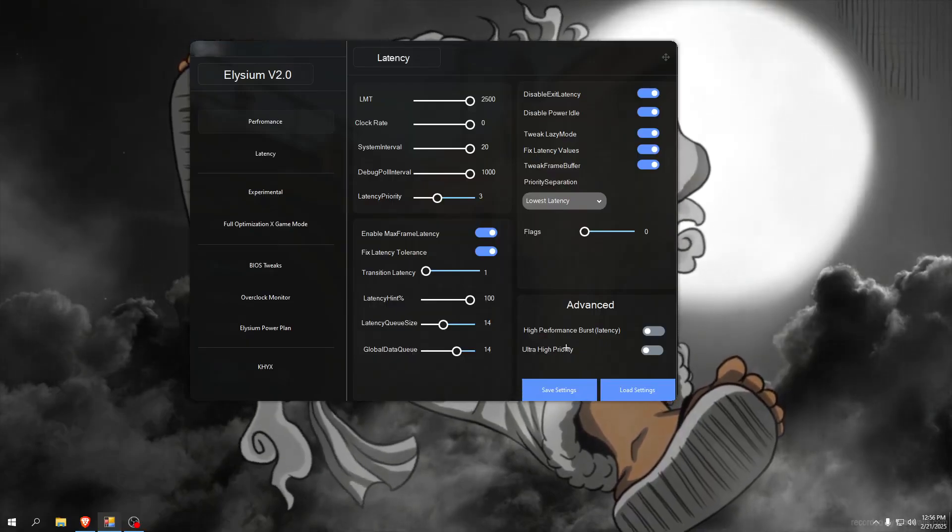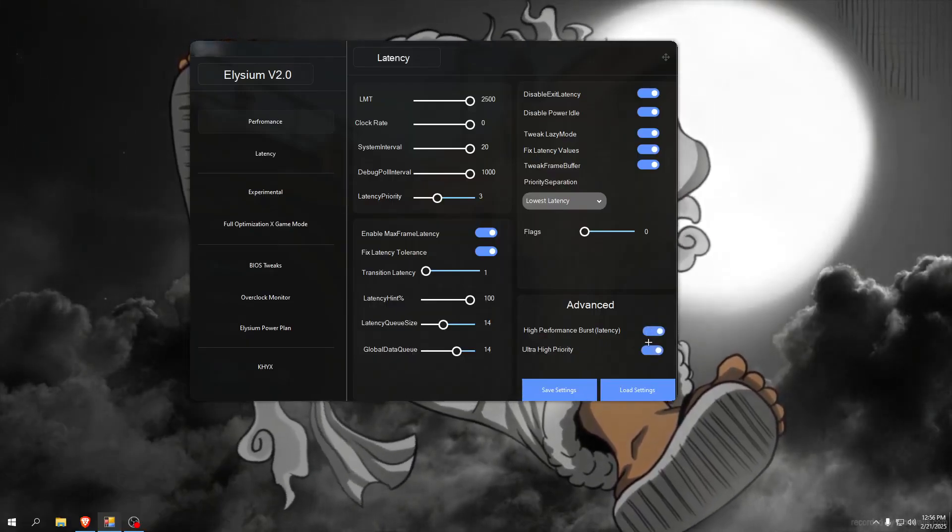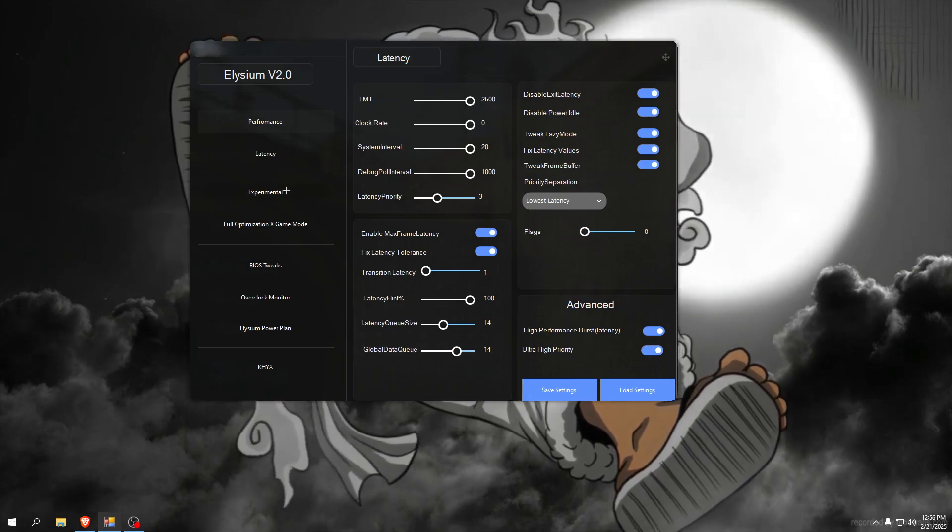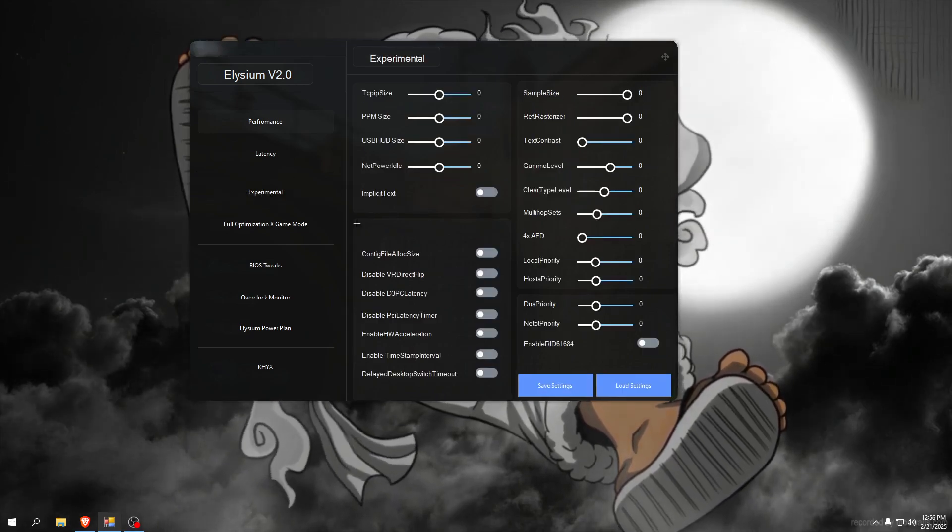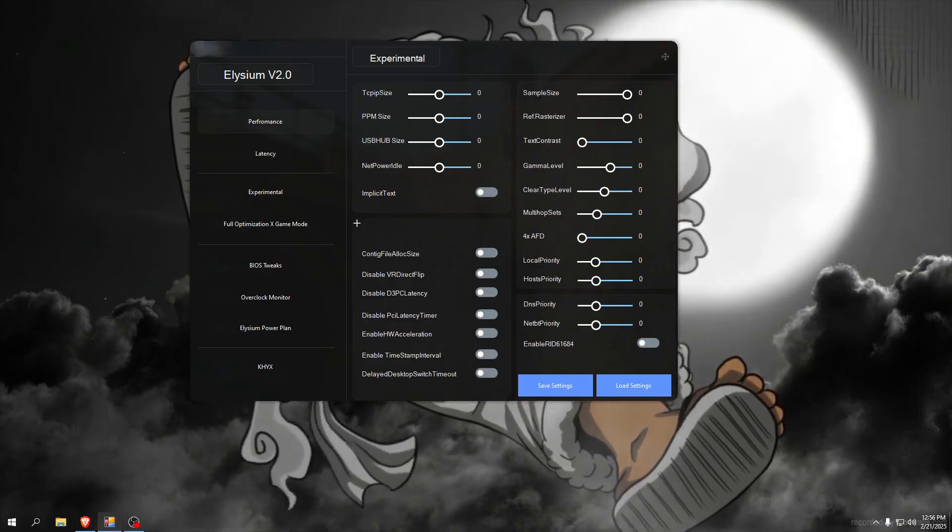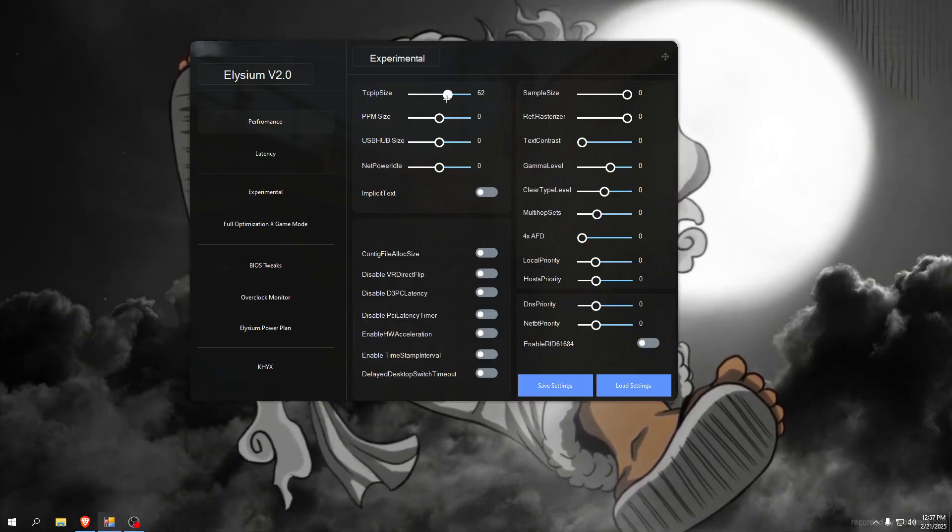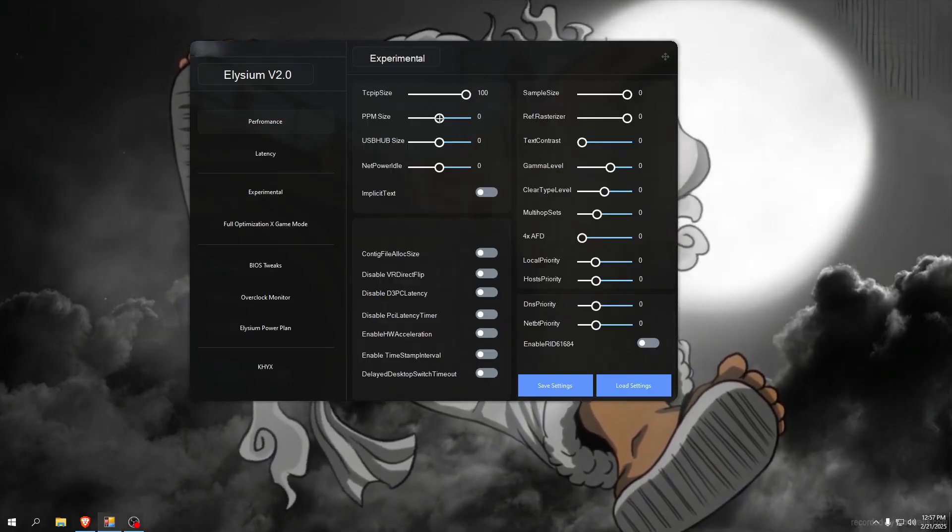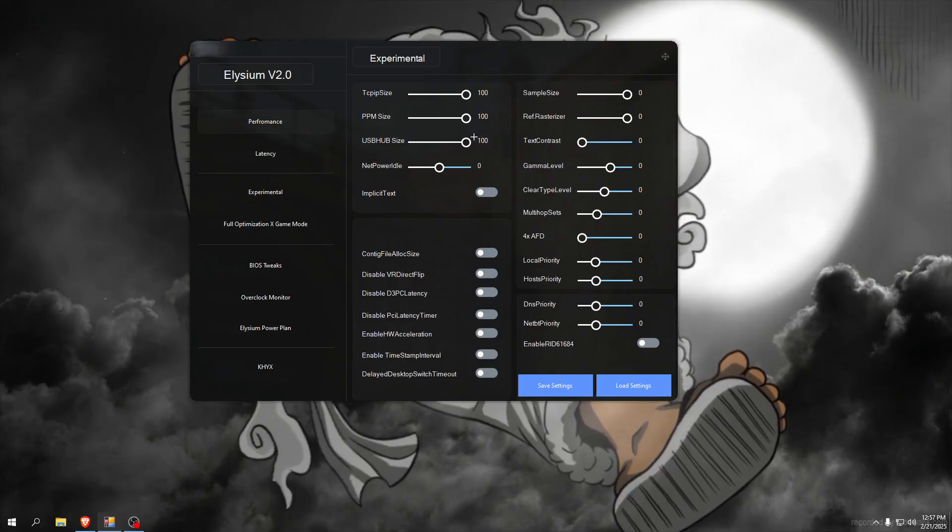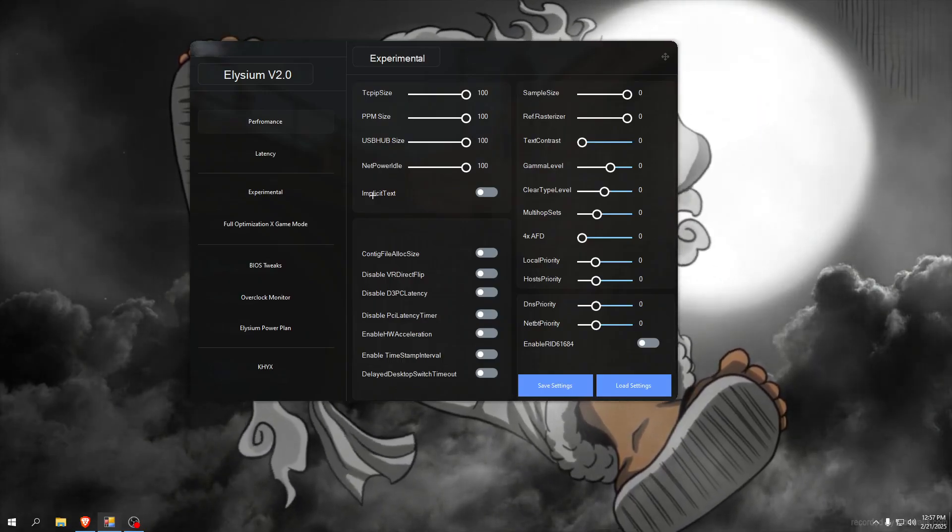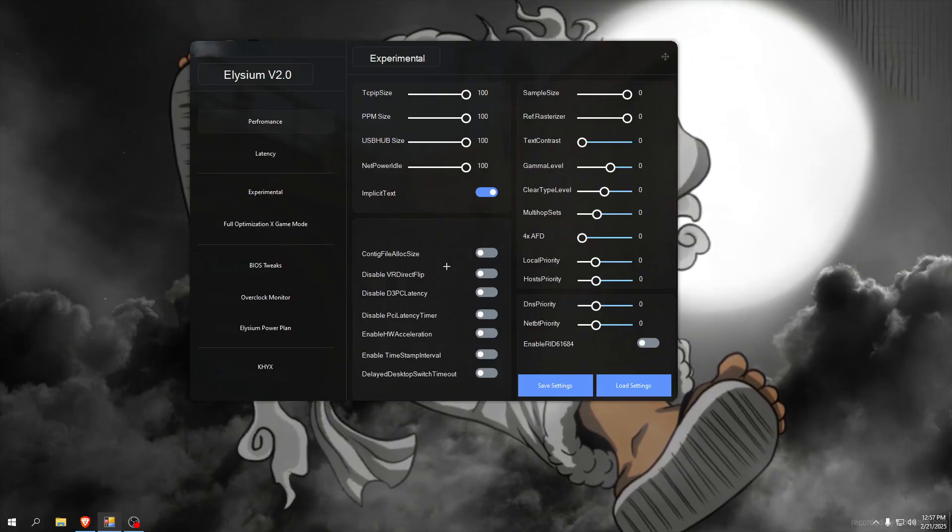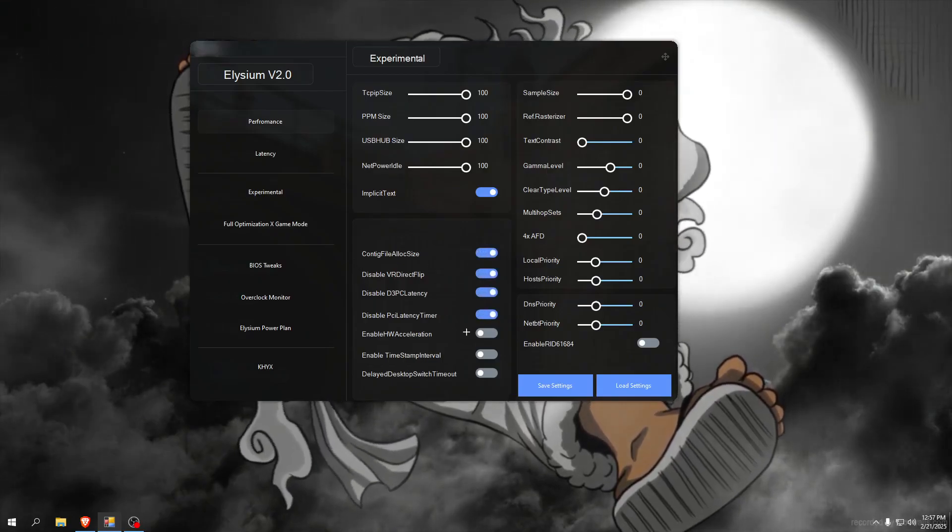Now experimental tab - these tweaks are recommended to test one by one. That's PFS, PEEP size set it to 100, PPM size 100, USB hub size also 100 and net power idle also 100. Implicit text enable and I recommend you check every of these.